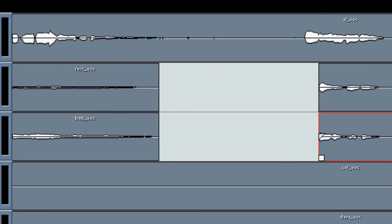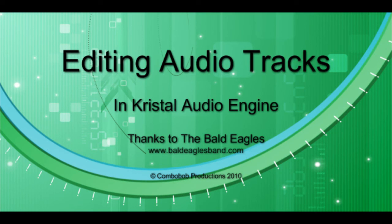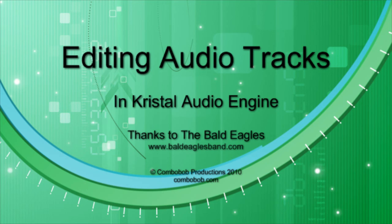So in this video, we've looked at the editing features in Kristal Audio Engine. We've removed unwanted audio. These are all non-destructive. They won't affect the original track. They just take a bit of time, a steady hand. A few keyboard shortcuts speed things up as well. Anyway, I hope they'll help.